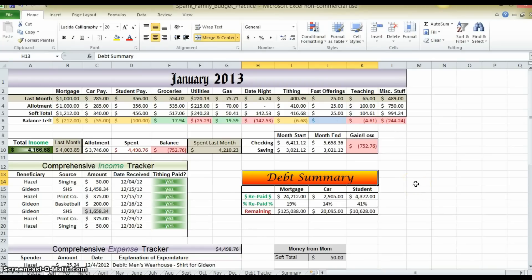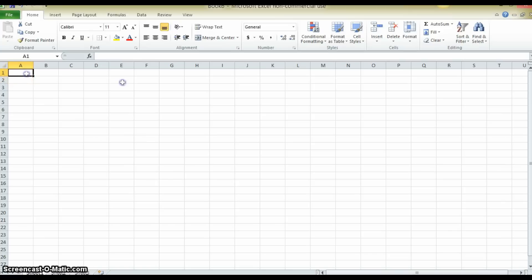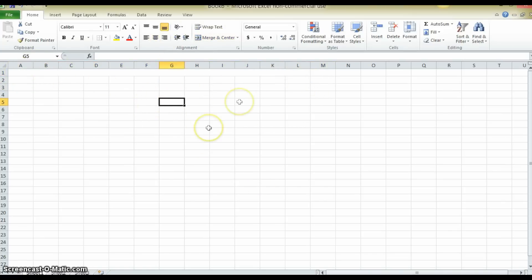First thing you're going to want to do when you start with a budget sheet is start with a blank sheet, a blank project. Highlight all the columns or boxes in that row and merge them together.